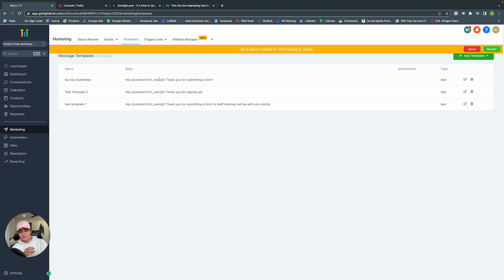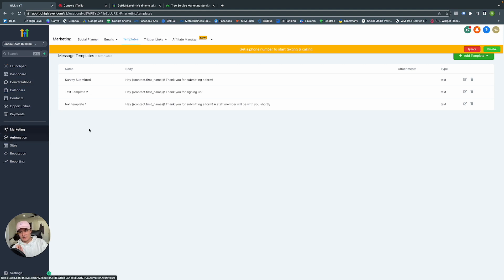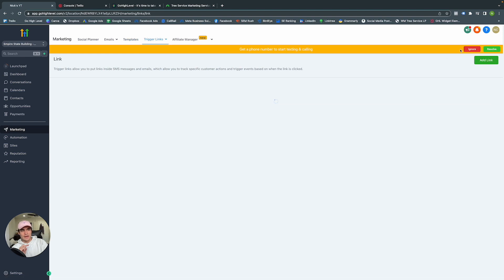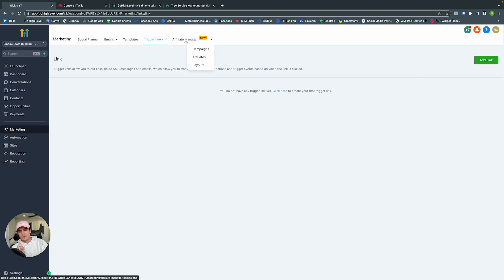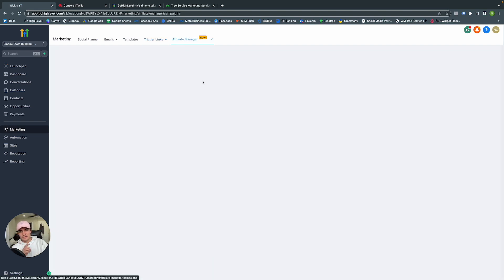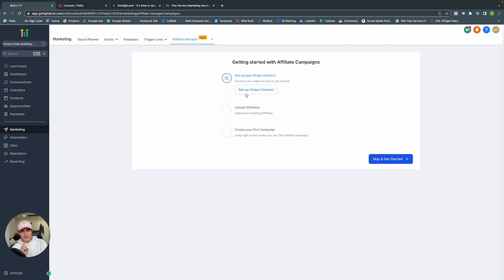Now Example One is showing up in our templates. You can also create text templates, survey templates, etc. — all right here. These can be used in Conversations or in our automations. Under Trigger Links, if you have an email opt-in or want to track link actions, you create those here. And if you're an affiliate marketer, you can track all your affiliates in the Affiliate Manager.